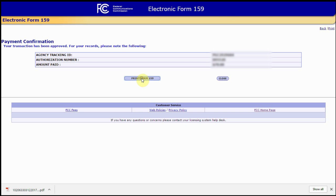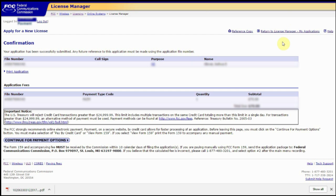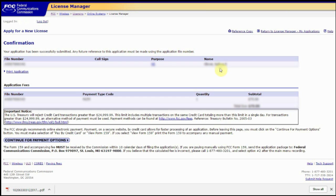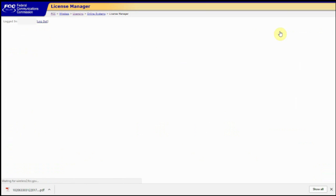From here, you can print your form 159, which is exactly what we downloaded in the PDF file earlier, or you can click close. But either way, we're going to end up closing this payment confirmation window. Now, if you noticed, after we closed out of our form 159 window, we still had our window that said continue for payment options available. So from here, we're going to go ahead and click return to license manager, my applications.